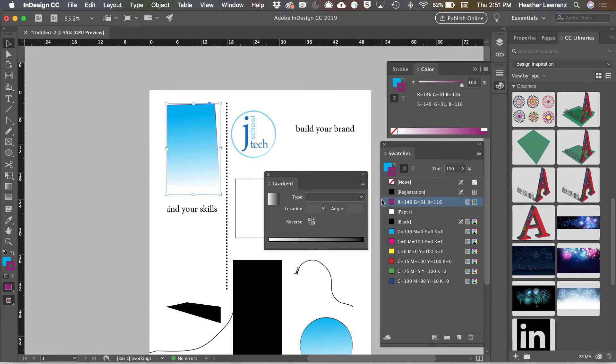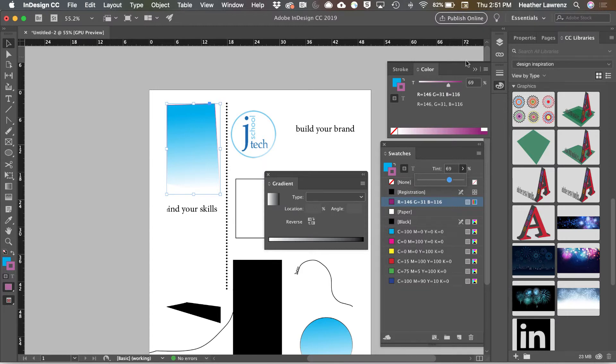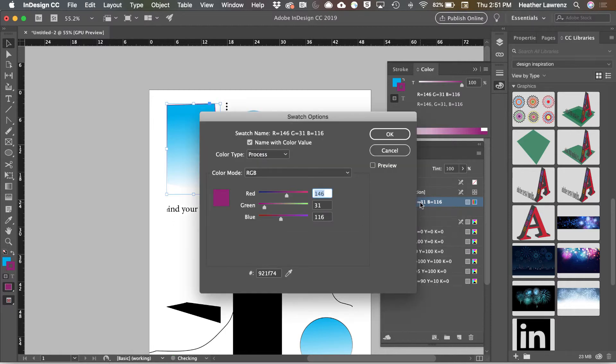Once you have a color added to your swatches panel, you've now added a tint option that you can change. You also have that up here in the color panel. If I have a swatch here, I can double click it, rename the color, and make additional changes to it.